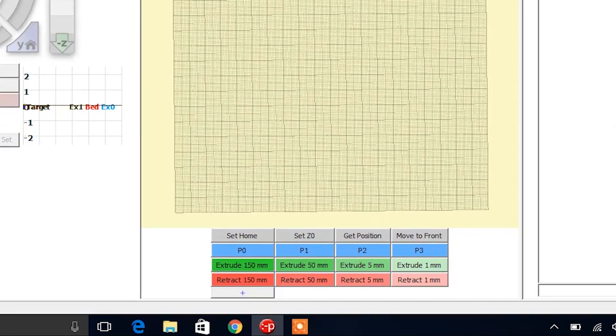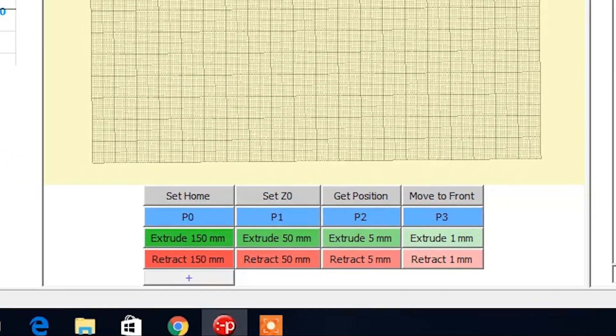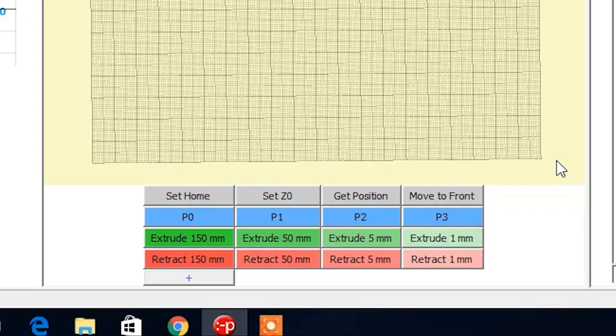Once you have completed adding your custom buttons, it should look like this. Descriptions for the functions of each of the buttons can be found on page 20 of your user guide, and from here you should be ready for your first test print.